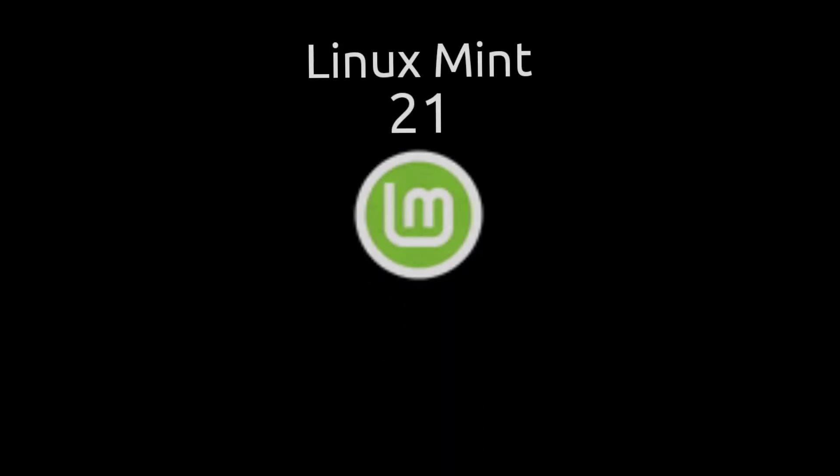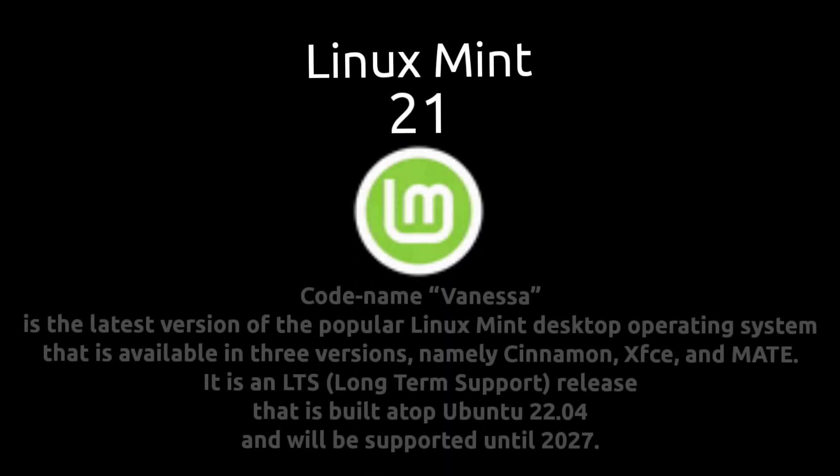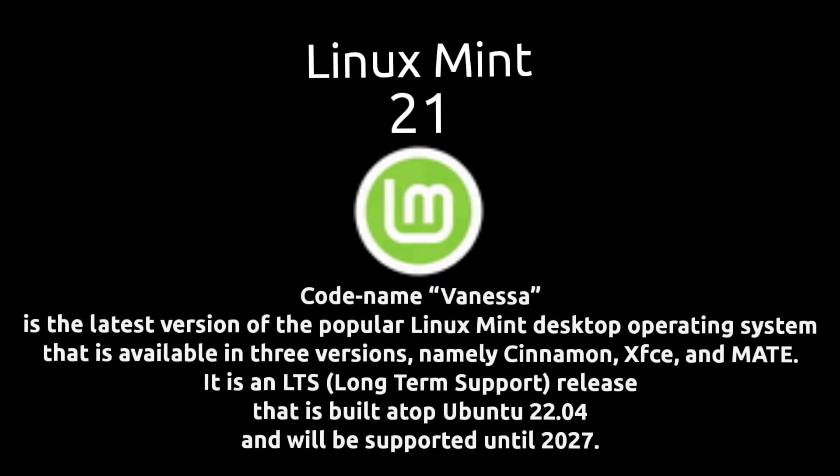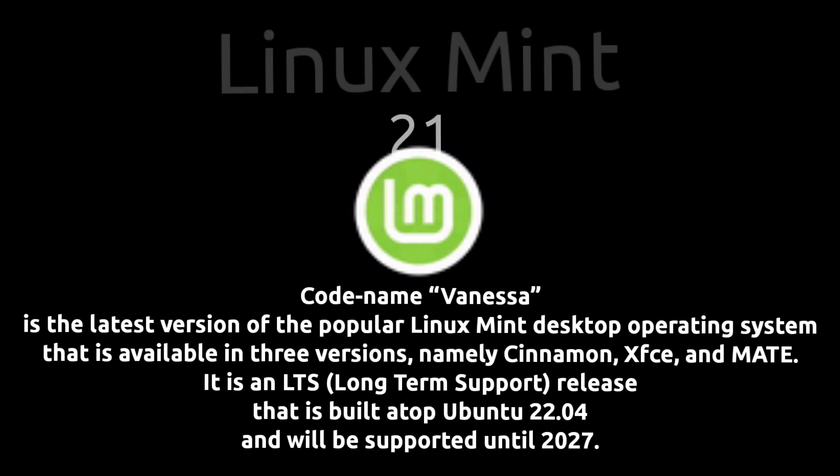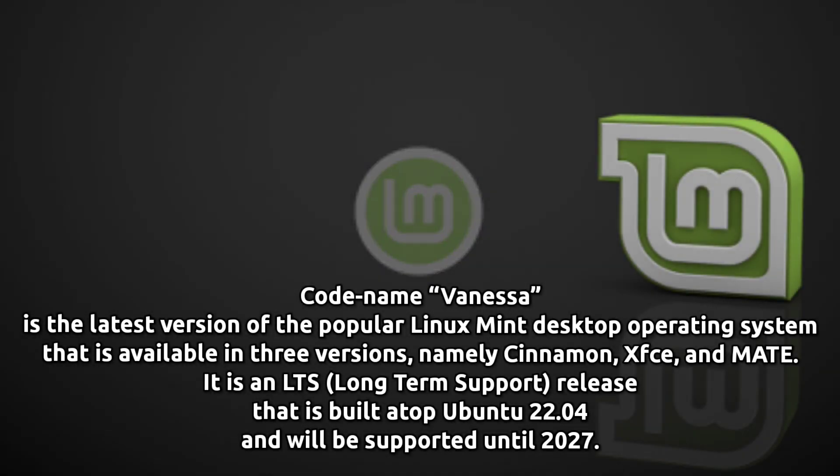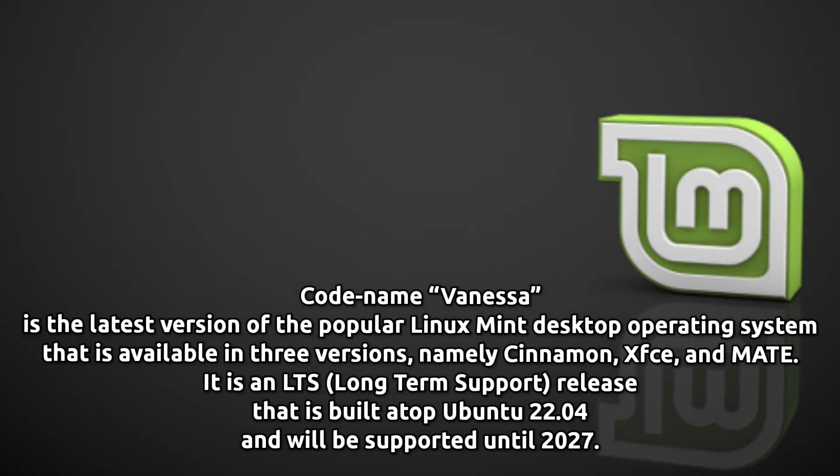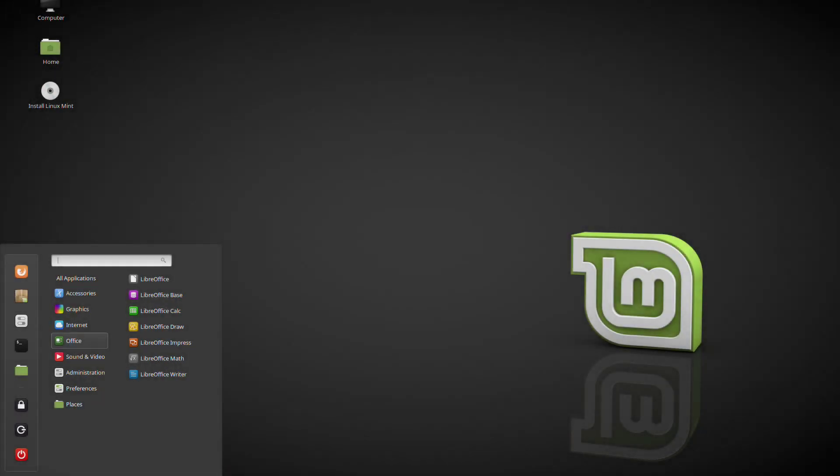This is Linux Mint 21, codename Vanessa. It is the latest version of the friendly Linux operating system. Linux Mint 21 is a long-term support release which will be supported until 2027. It comes with updated software and brings refinements and many new features to make your desktop experience more comfortable.